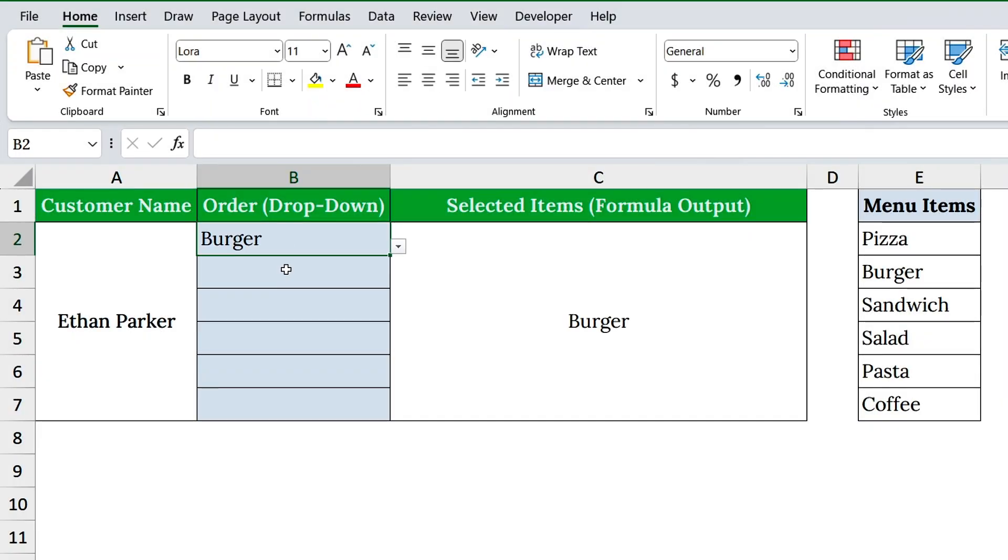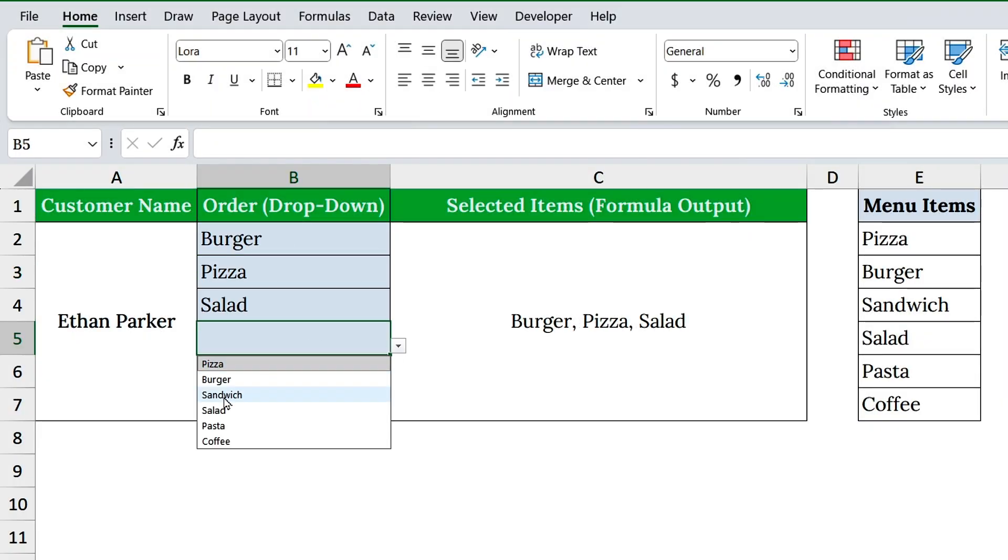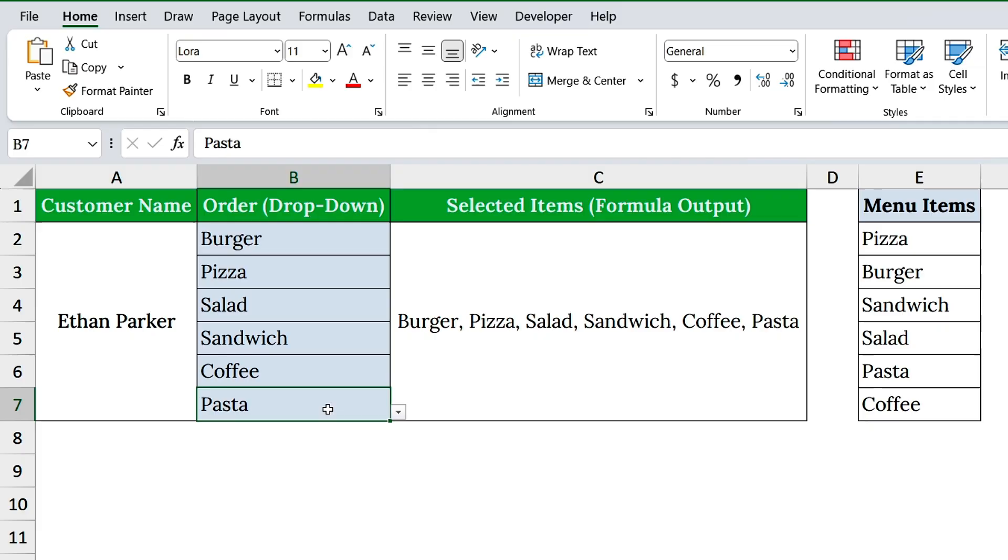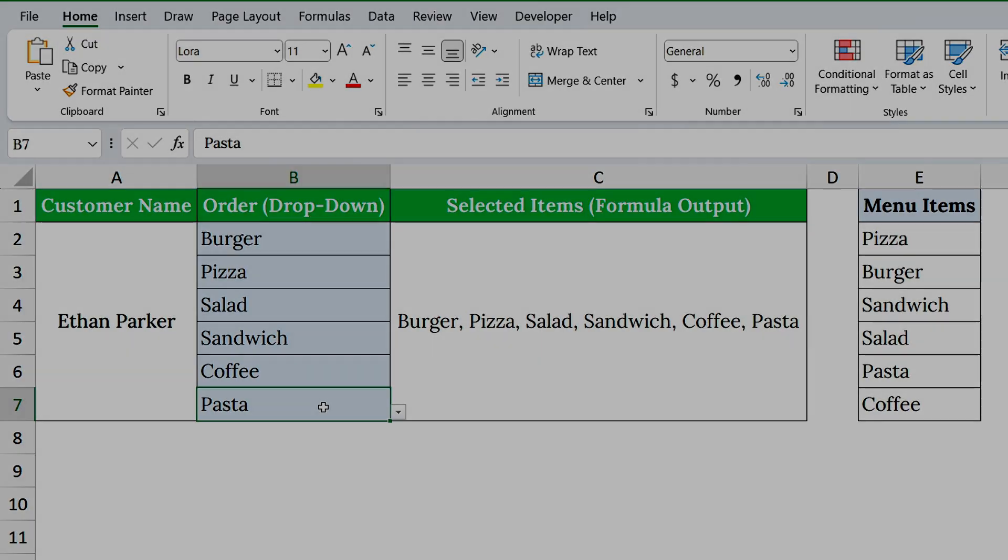Have you ever wished Excel drop-downs could let you pick more than one option in the same cell? For food orders, project tasks, or even course selections. Most people think you need VBA coding for this. But today, I'll show you how to create a multi-select drop-down list in Excel with zero VBA, just smart formulas. Okay, let's dive in.